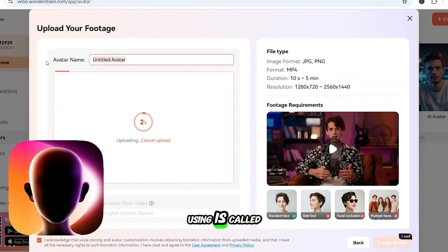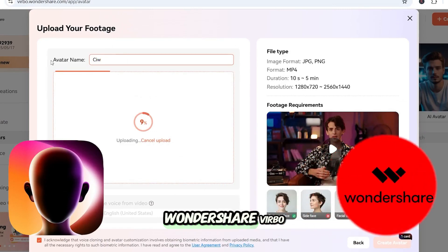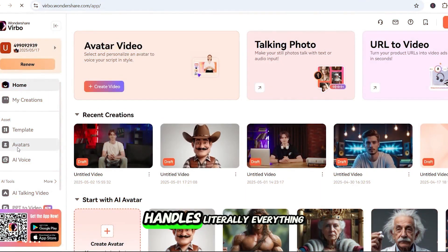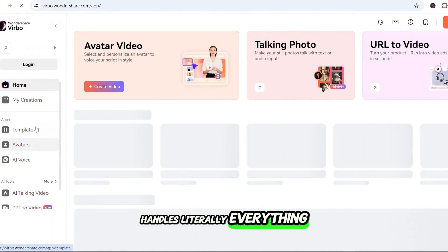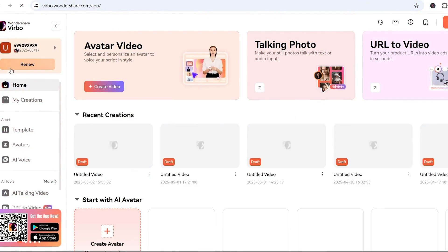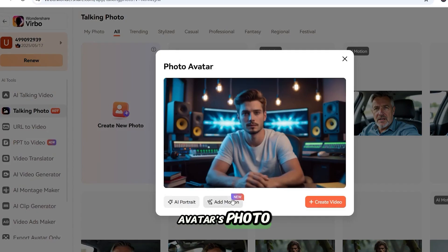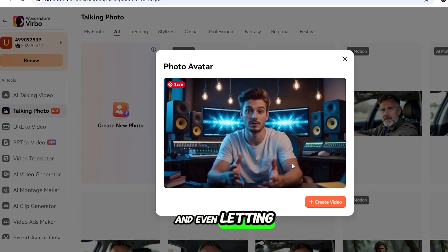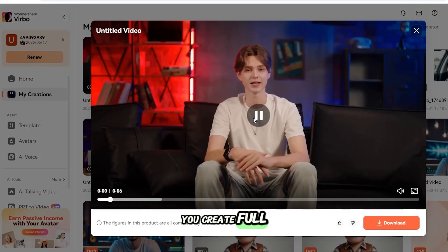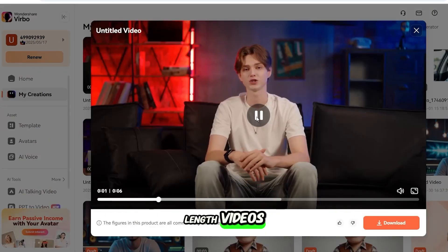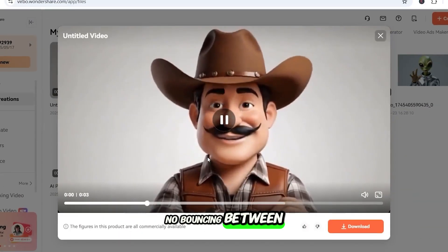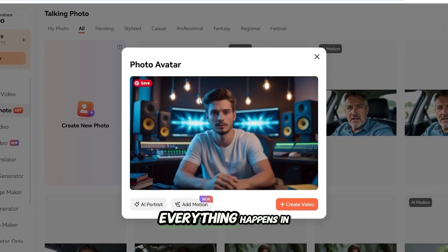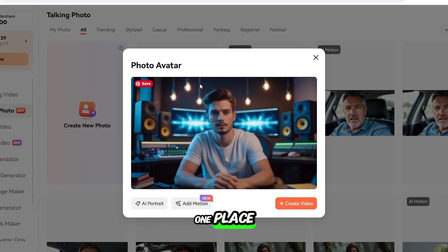The tool we're using is called Wondershare Verbo. What makes it stand out is that it handles literally everything — from generating your avatar's photo to animating it with gestures and speech, and even letting you create full-length videos. No bouncing between apps, no stitching clips together. Everything happens in one place.